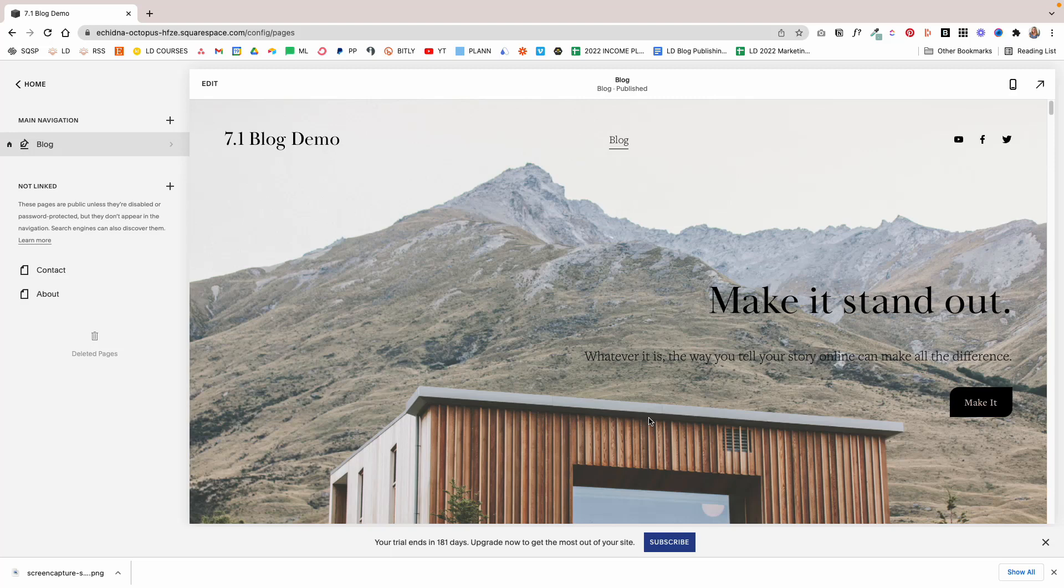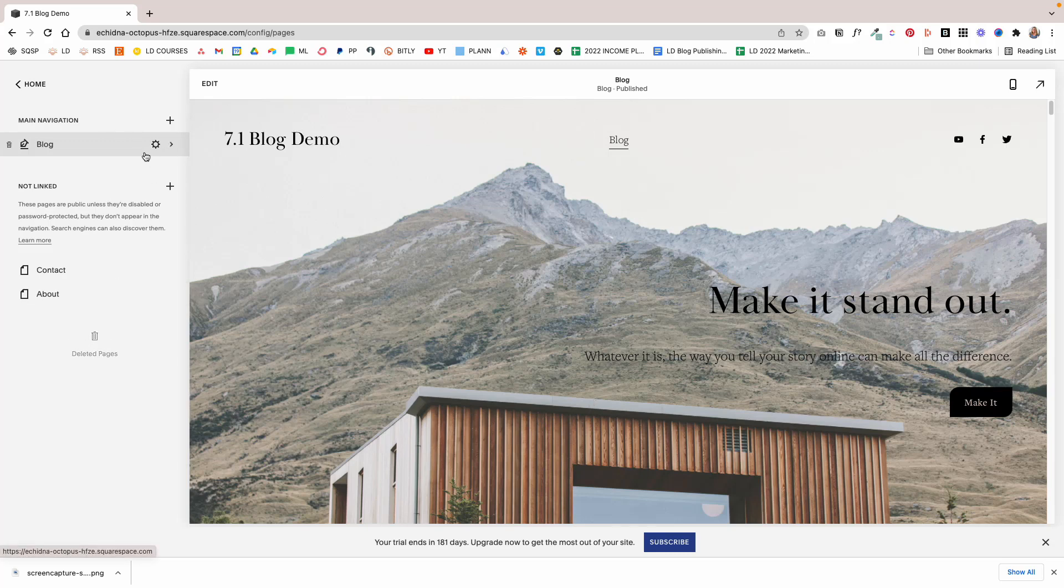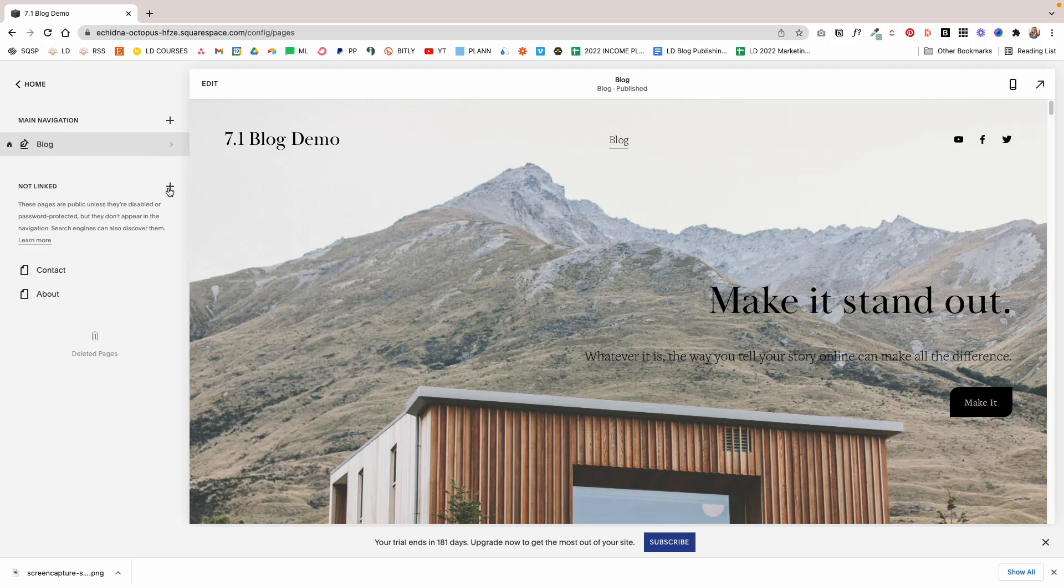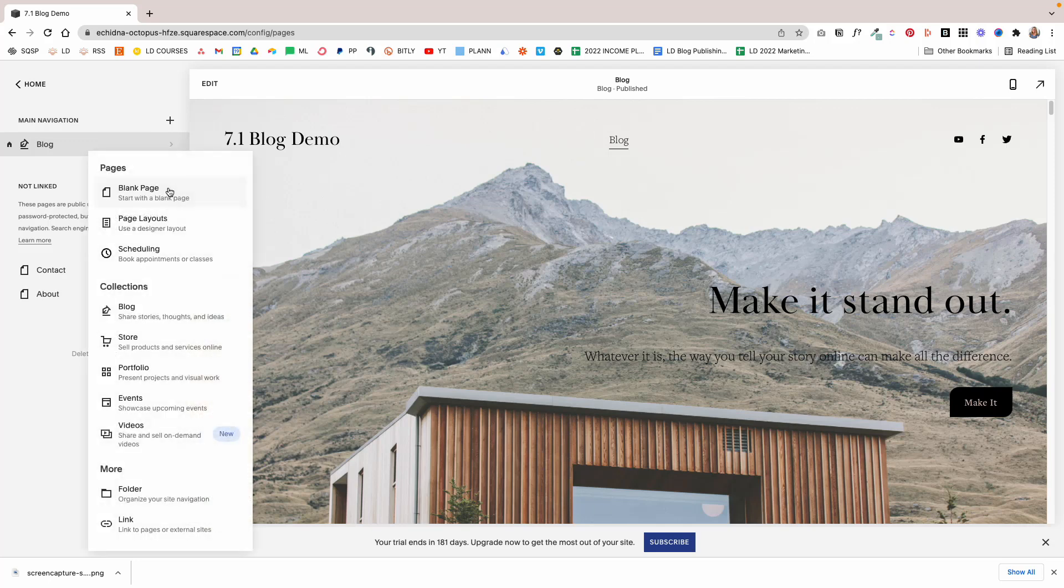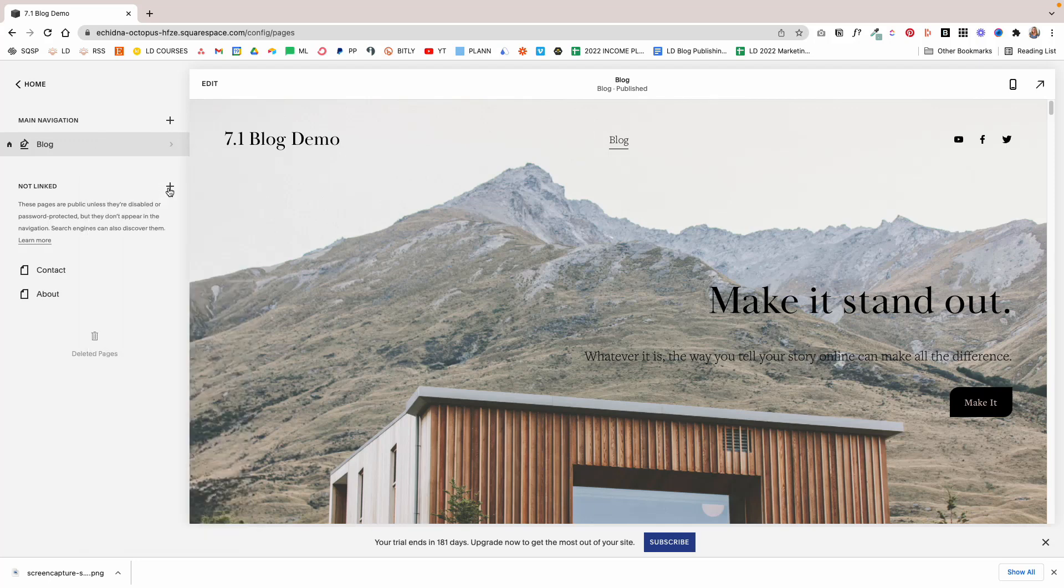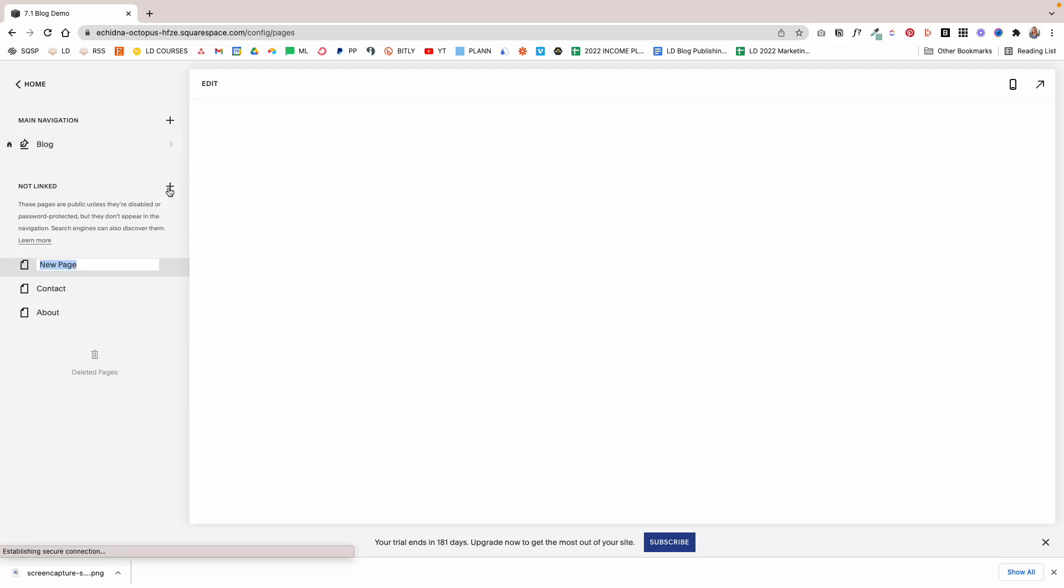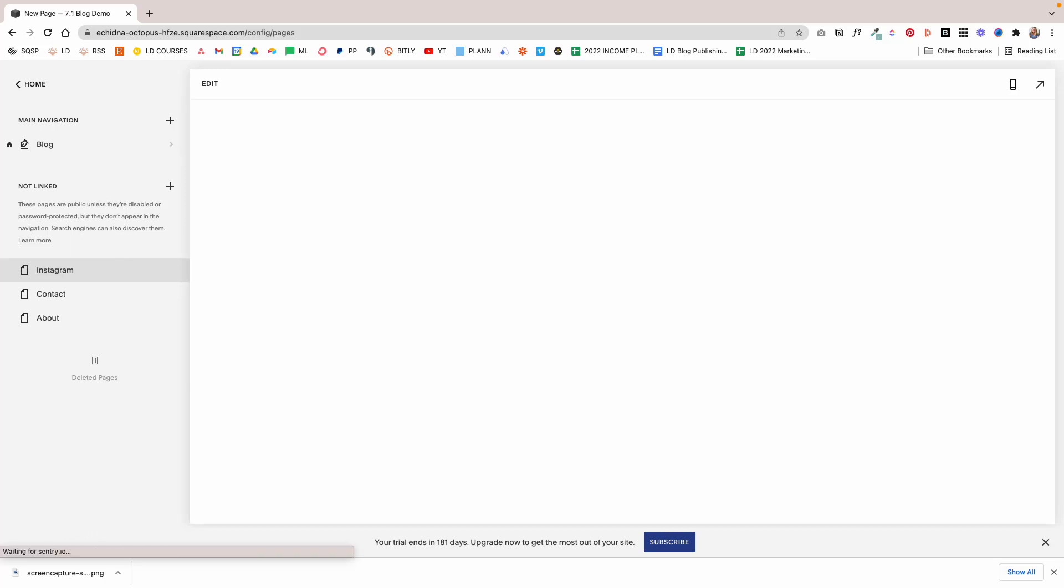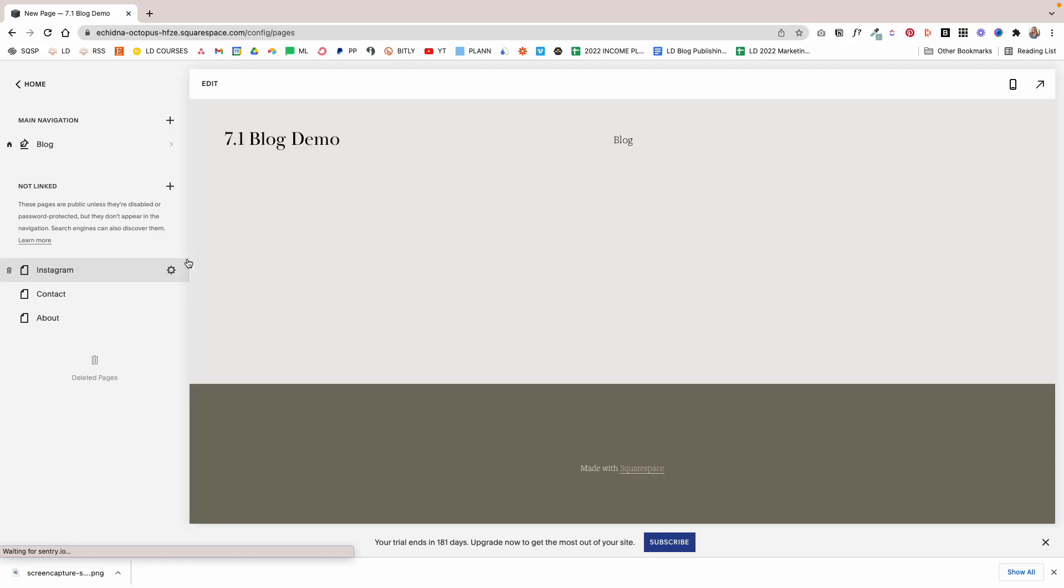The first thing I'm going to do is I'm going to go to my Squarespace demo page and I'm going to create a new page under the Not Linked section. I'm going to start with a blank page and name it Instagram.